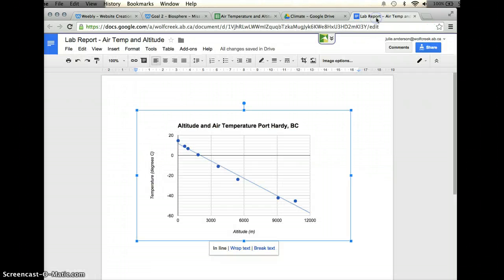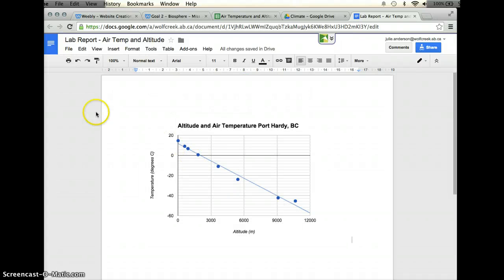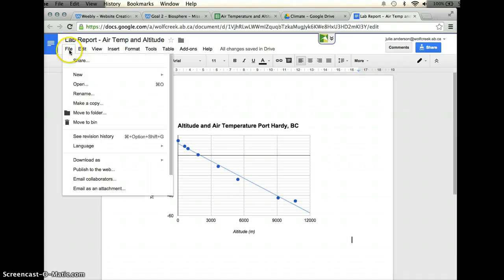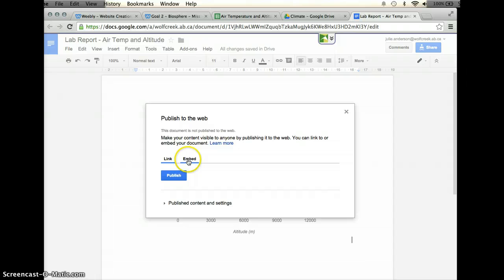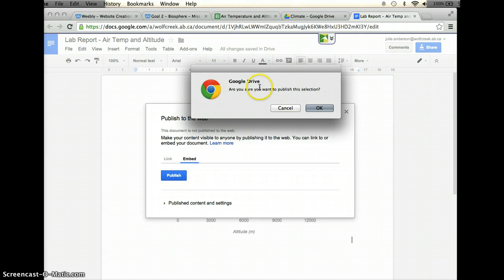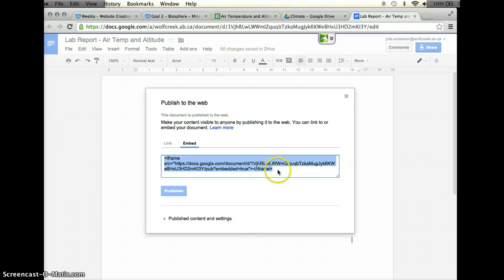What I'm going to do is I'm going to go back to my Google document, and I'm going to click on the file tab, go to publish to the web, and here you'll see that it says either link or embed, and I would like to click on embed, and then I'm going to click on the publish button. It'll say are you sure you want to publish, and I'll say okay.